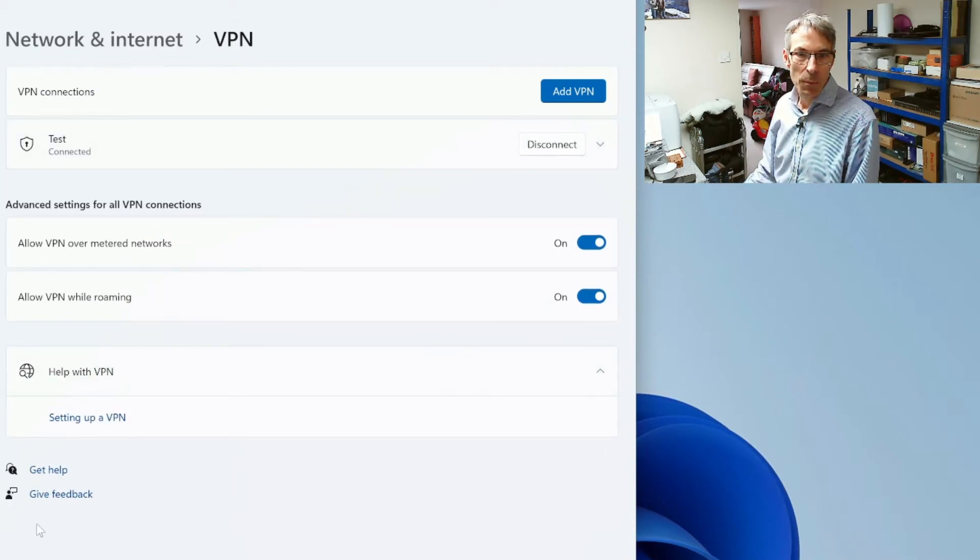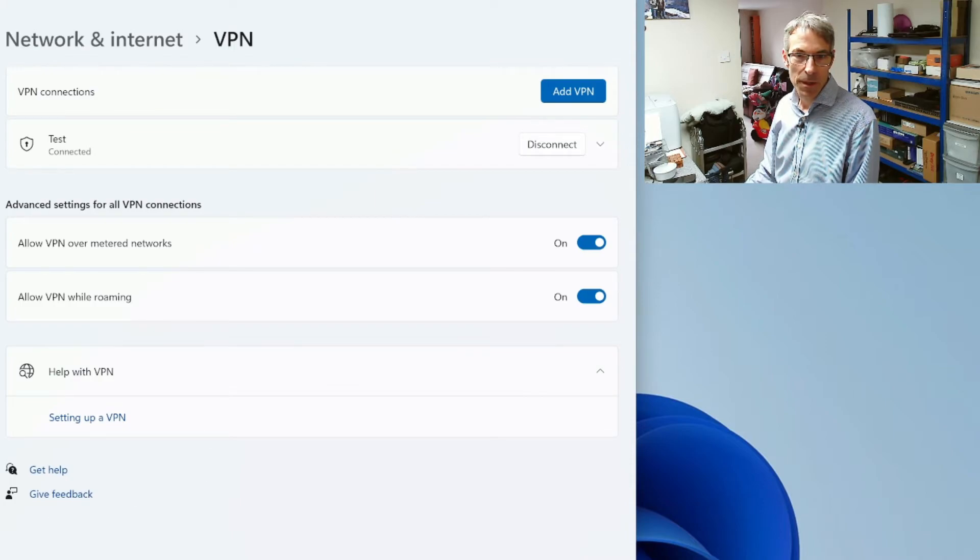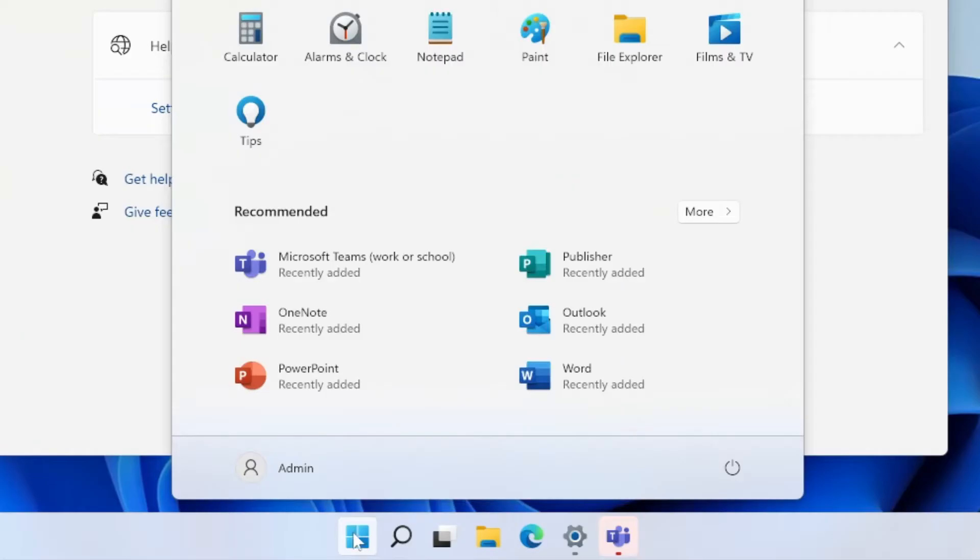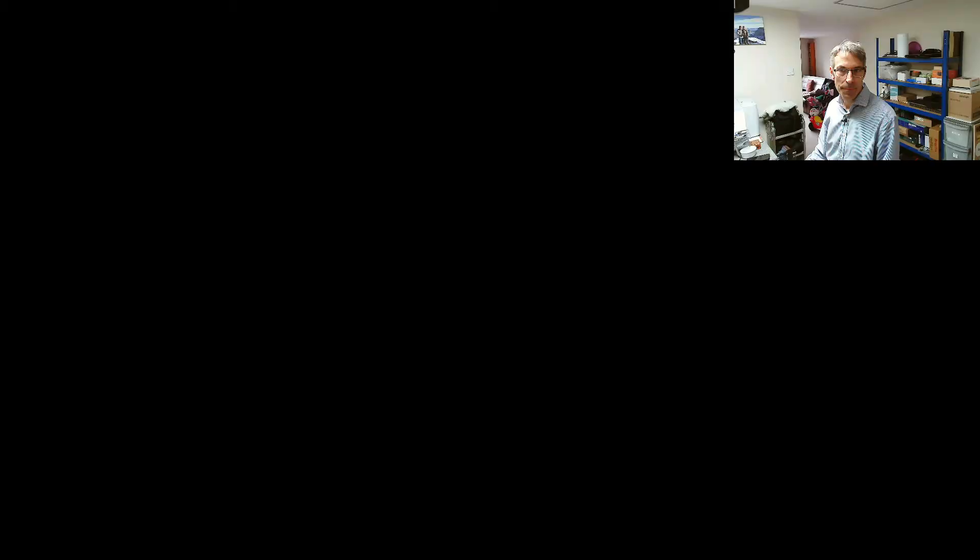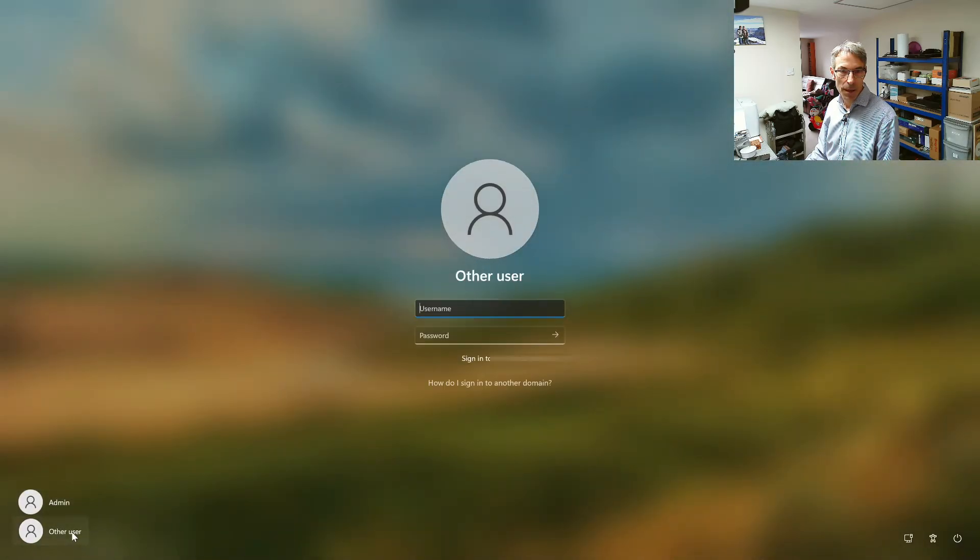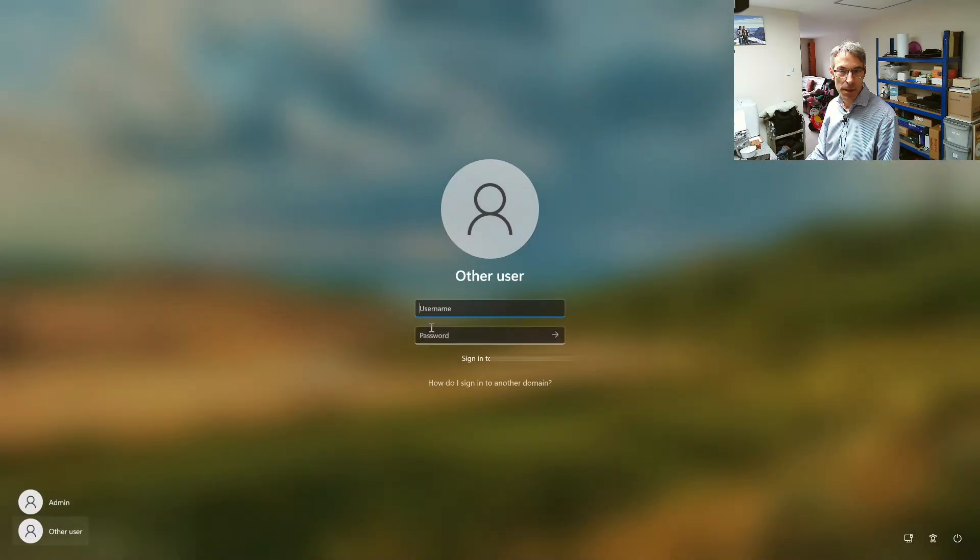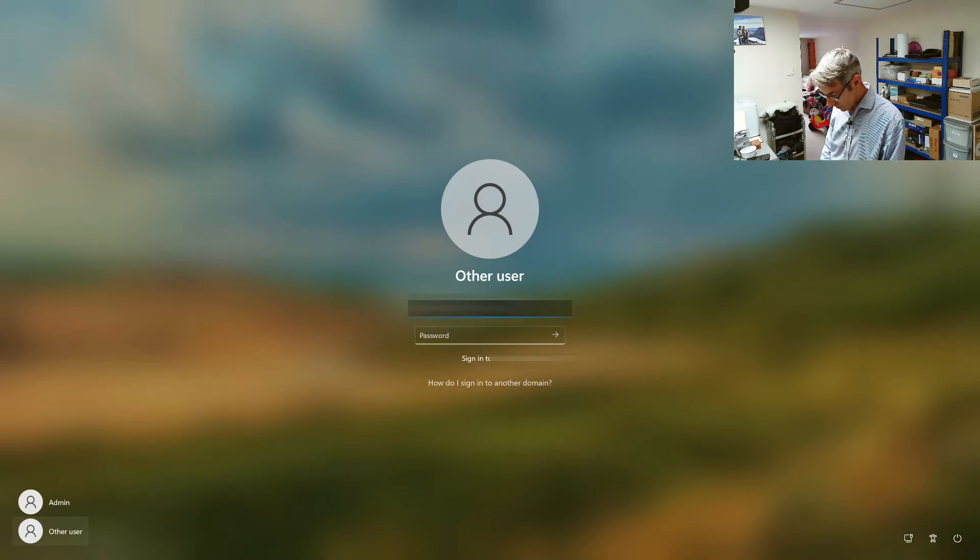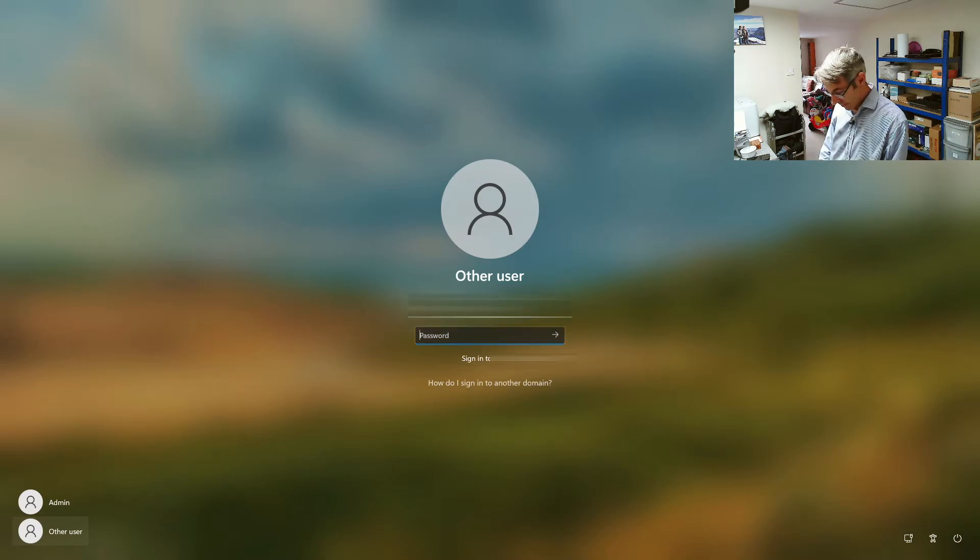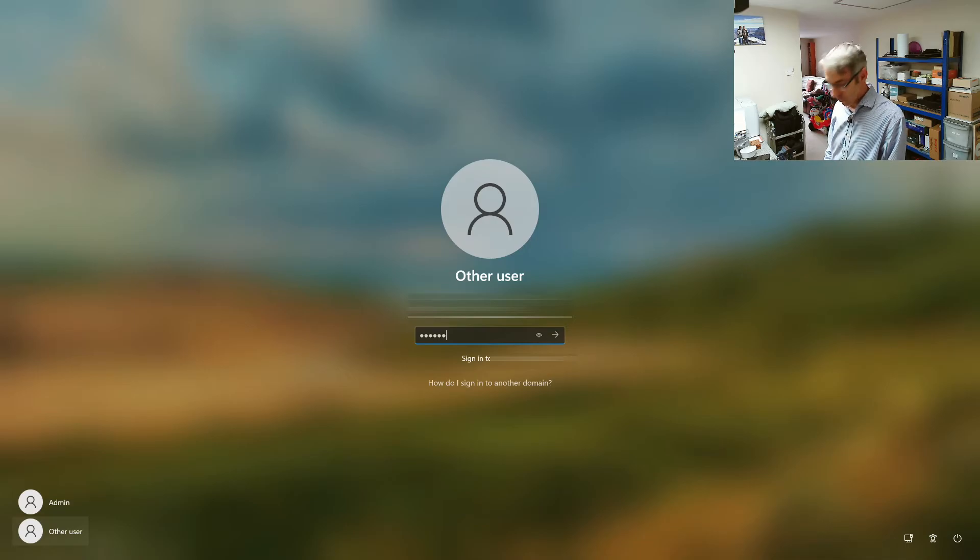And then once we're connected we want to switch user so we're going to click on the username, we're going to click on switch user and then we're going to click on other user and we're going to sign in with the user account that we joined with.